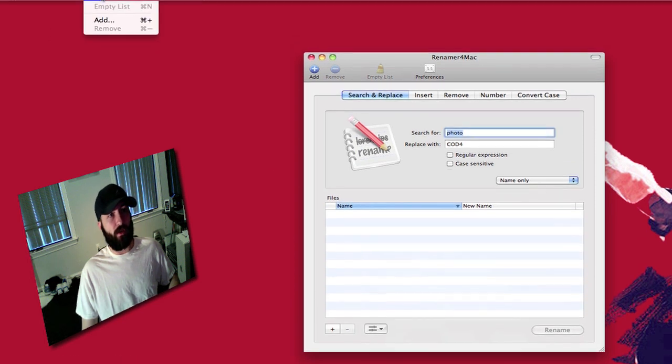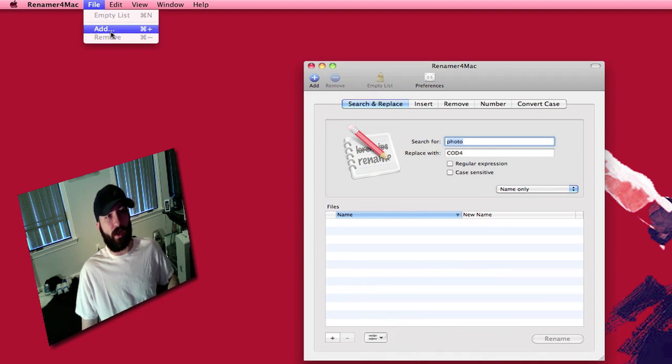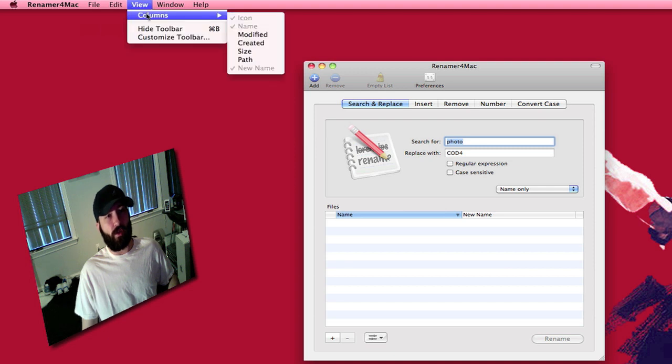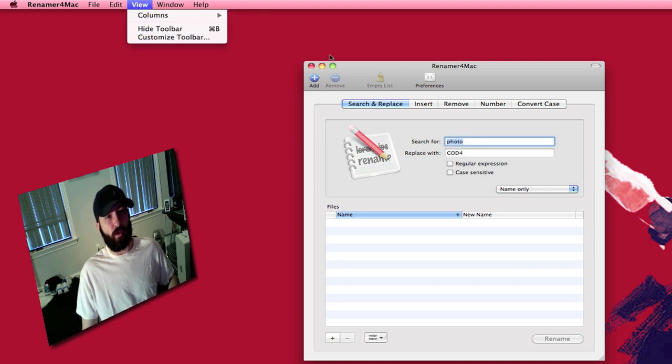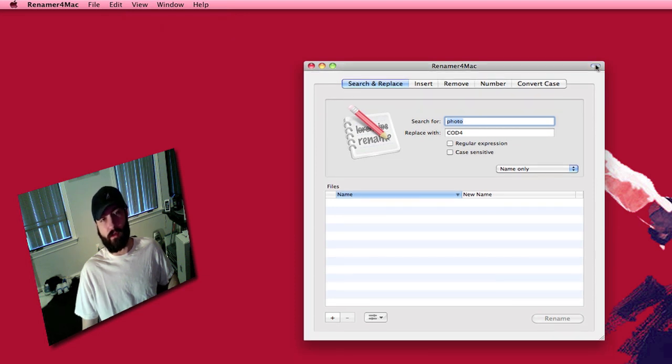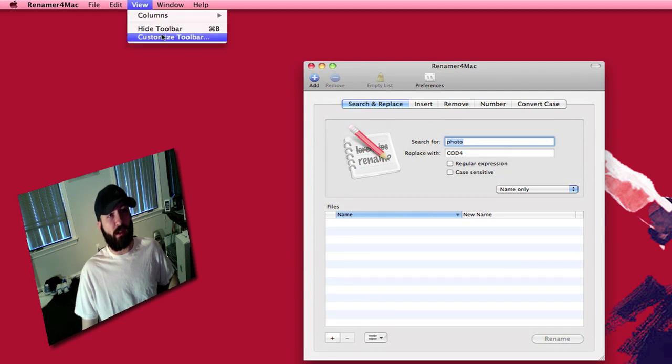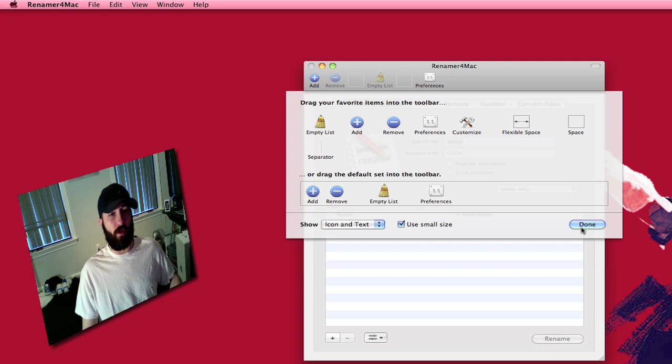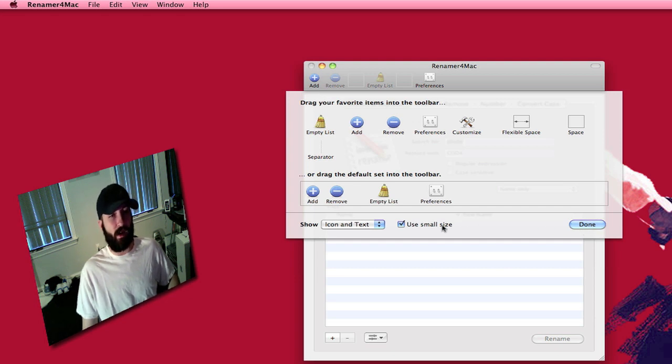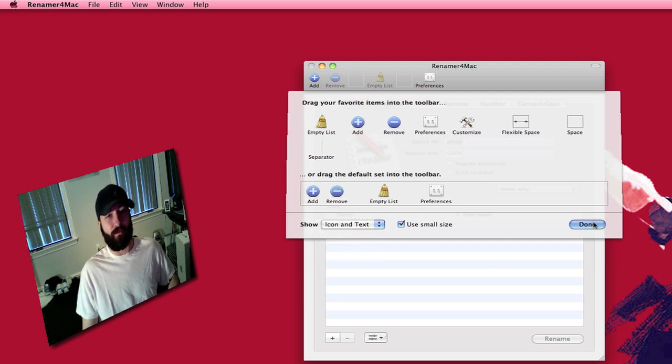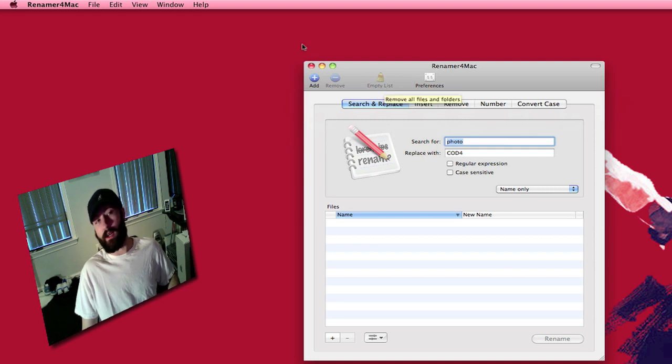Go up into the file menu and you've got empty list or add and remove files. Your basic edit view. You can view the different columns. You can hide the toolbar which is this up here at the very top. You can actually hide this by clicking up in the right hand corner as well. And you have customized toolbar where you can put whatever buttons you want in there. There aren't really that many but there aren't really that many needed. You can change the size and you can have it list just the icon or just the text or both. Which I have set to small with the icon and text.